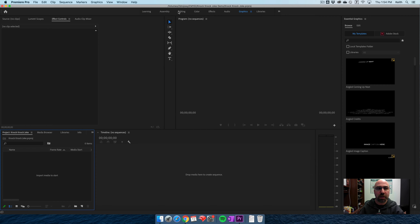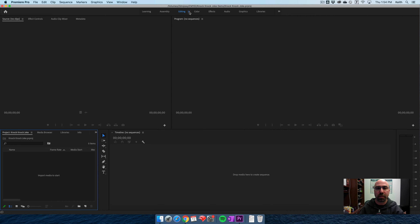Now I'm inside Premiere Pro. It's based on how I had it open last, so I'll make sure I'm in the editing tab up here in the top center to go into my default setting. I want to come down to my left-hand corner where my project window is and bring in my media.